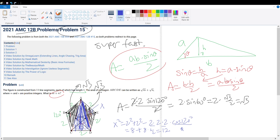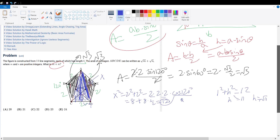Now we use the Pythagorean theorem. The base is 1, so 1 squared plus h squared equals x squared, which we solved to be 12. So h squared equals 11, and h equals square root of 11. The height of the triangle is square root of 11. So base times height: 2 times square root of 11, divided by 2, equals square root of 11. The area of this middle triangle is square root of 11.